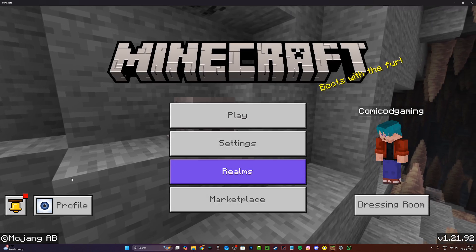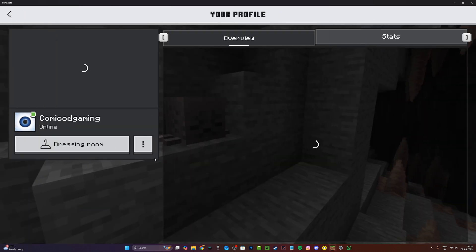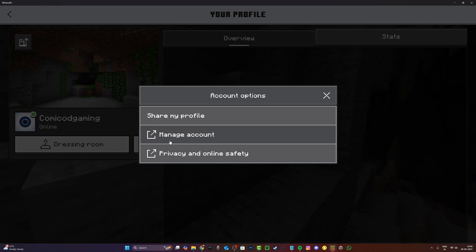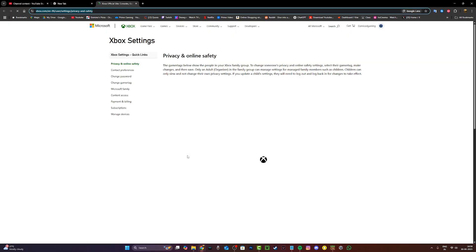Firstly, you want to head to the menu and then go and click on profile and then click on these three dots and click on privacy and online safety.